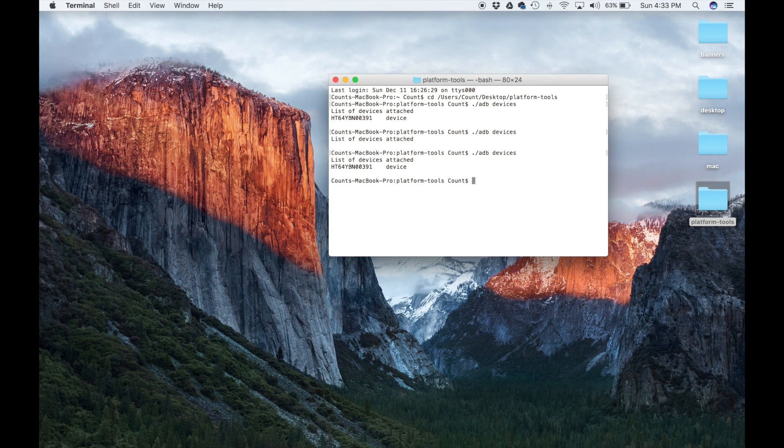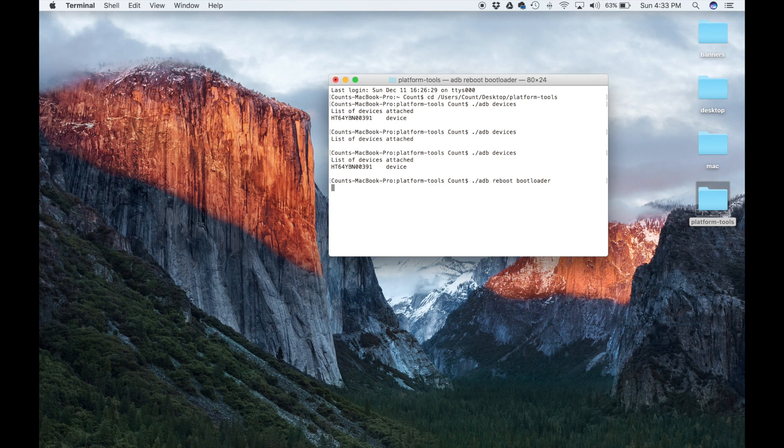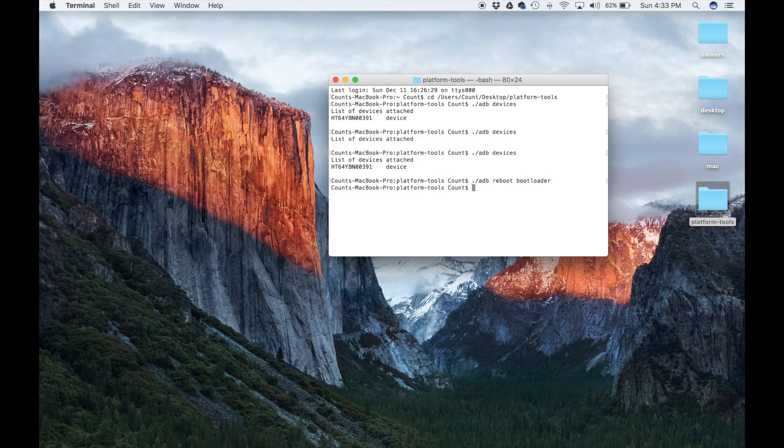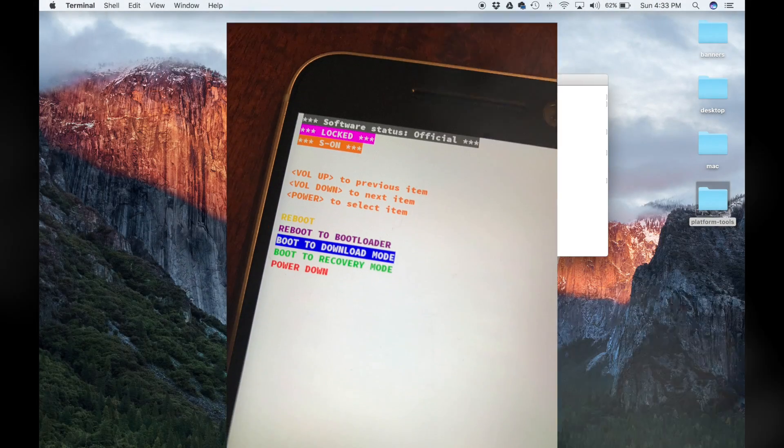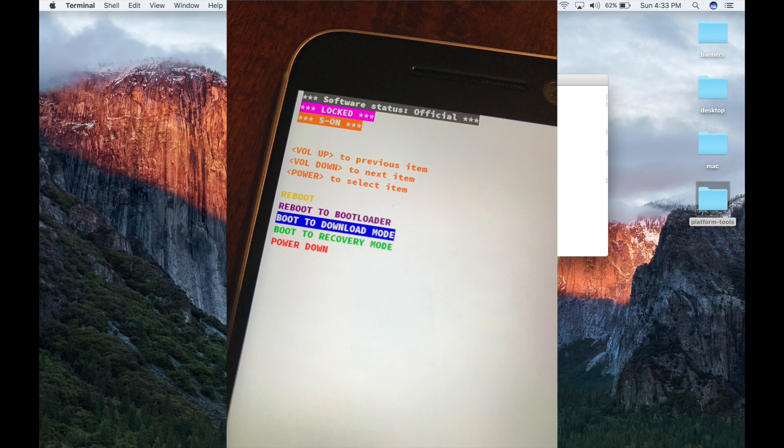When I press Enter, that's going to reboot my phone into the bootloader mode. Once I'm on the bootloader mode on my phone, I can actually use my phone to select the fastboot or the download mode, which I'm going to do right now, because I also want to show you guys what happens when I type in fastboot devices.